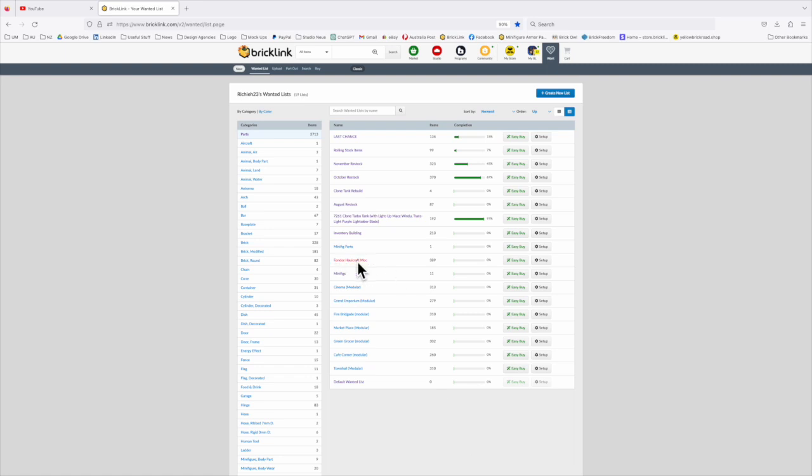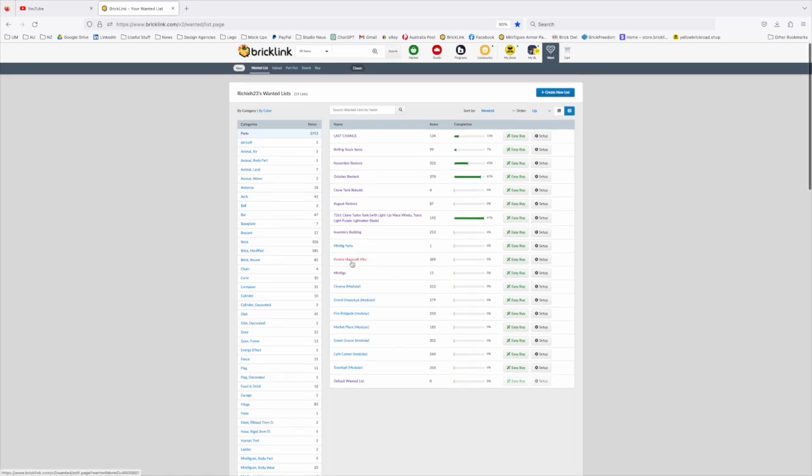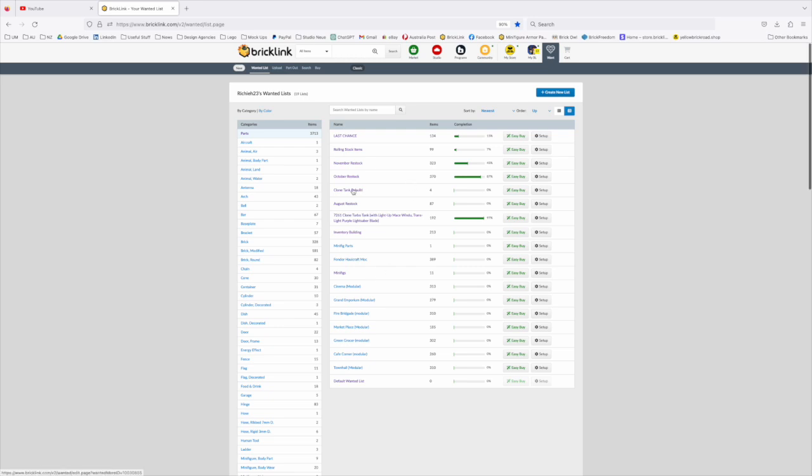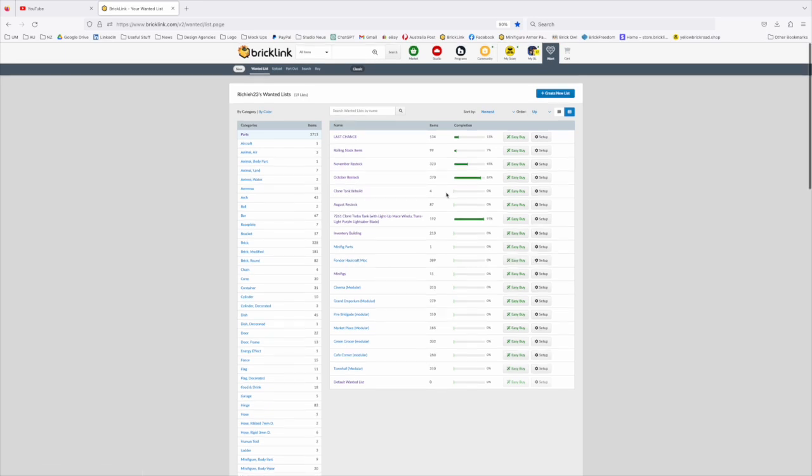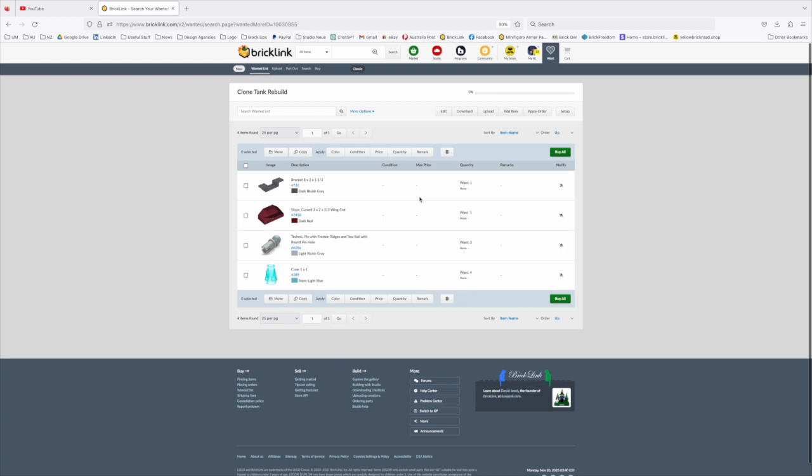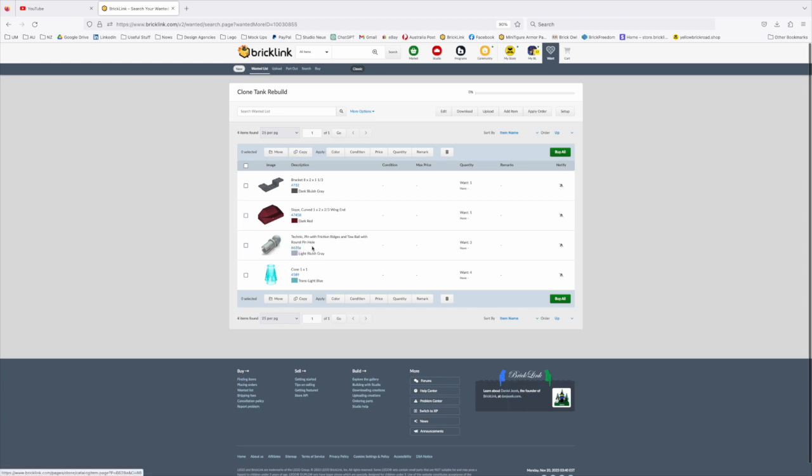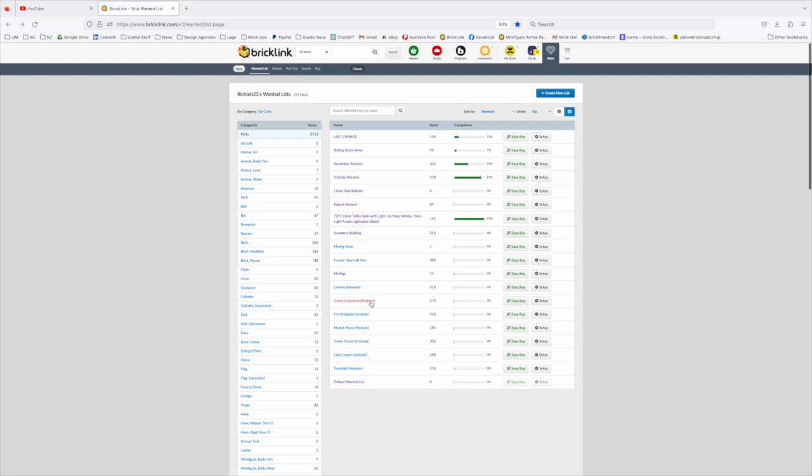The Fondor Hallcraft is a rebrickable set with instructions that I've purchased that I've done nothing with yet. The clone tank rebuild is four parts that I am missing for the rebuild of it. This part here is impossible to find anymore, but there is a black alternative to it which I'm probably going to swap out for the giveaway. And the others are much harder to find, although I do have 20 of these in stock in my own store it turns out.